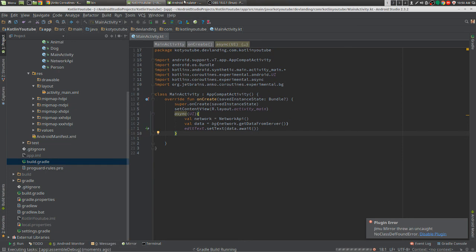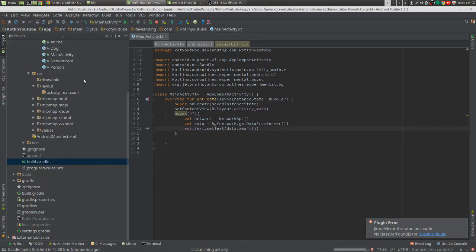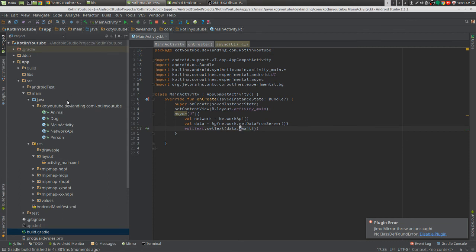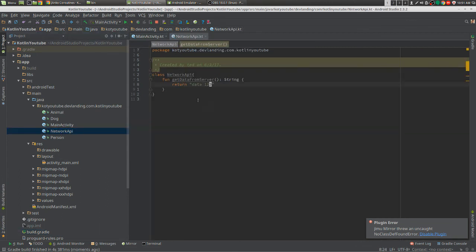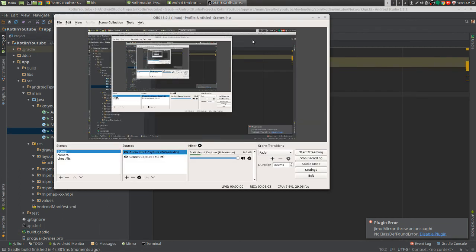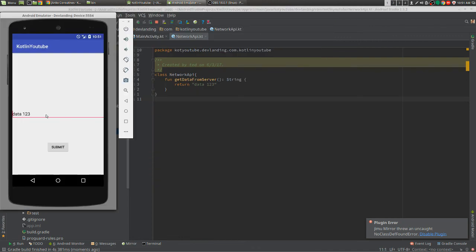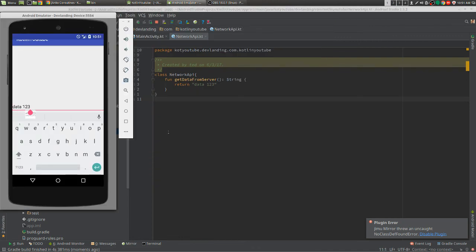So if we run this, we will get... I just put a text in there. I didn't do any network operations, but it will return data. Data one two three, yep, and there it is.